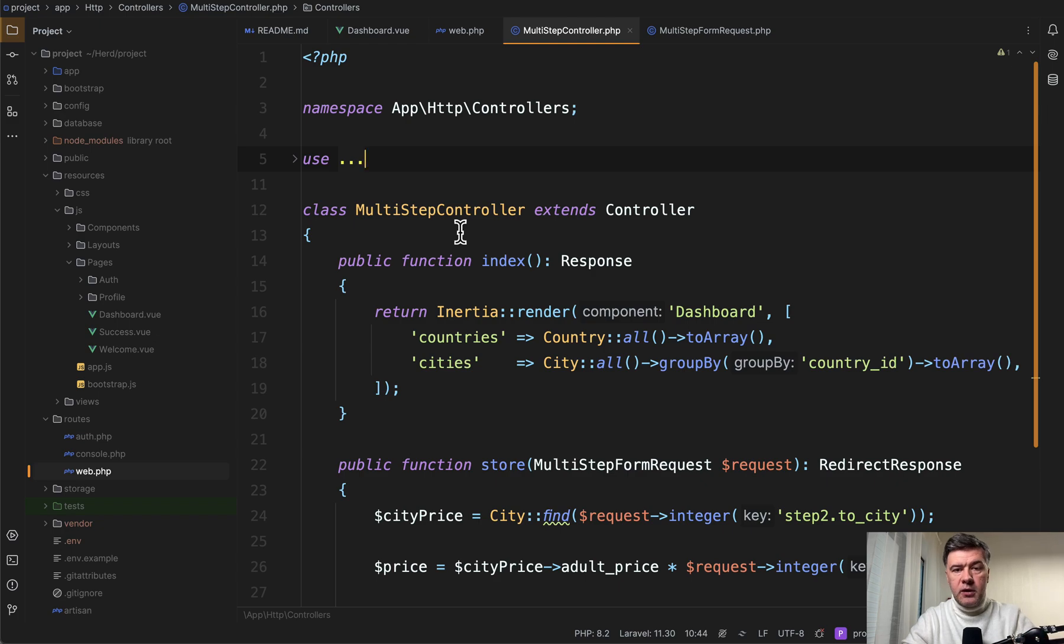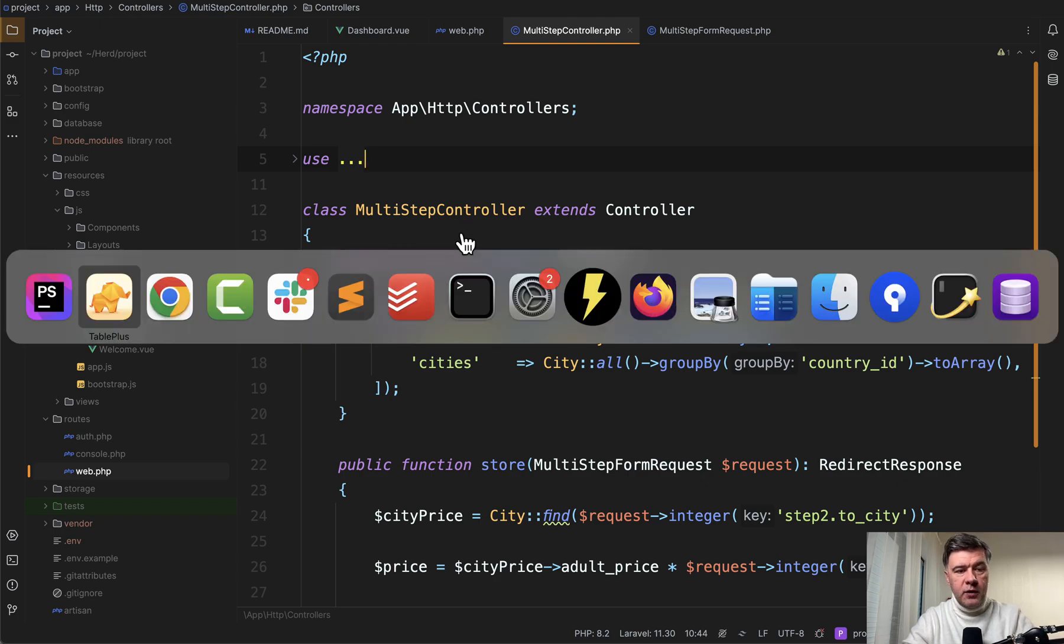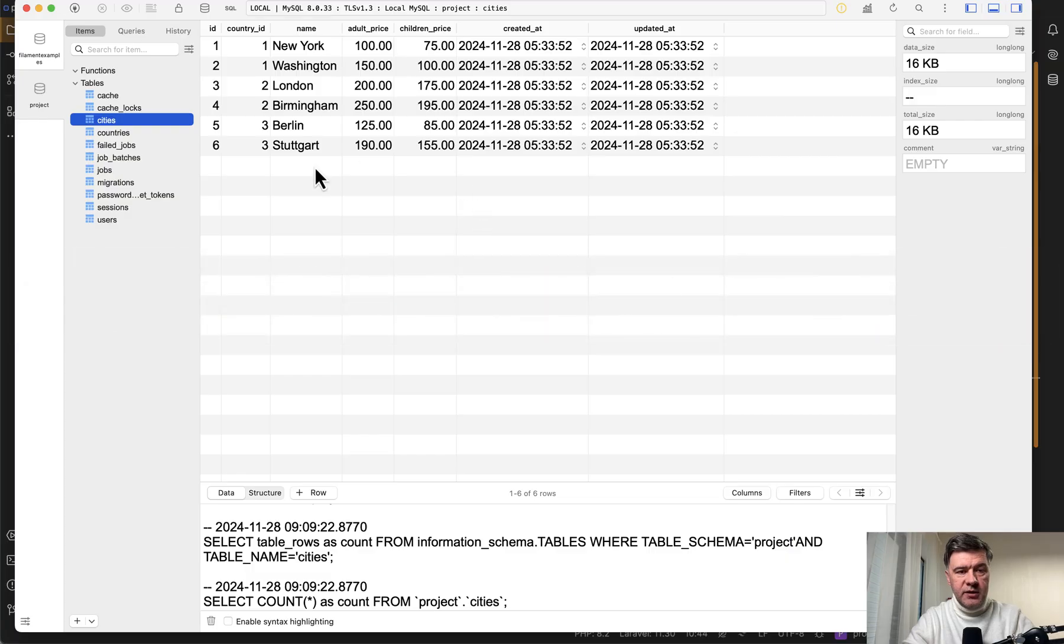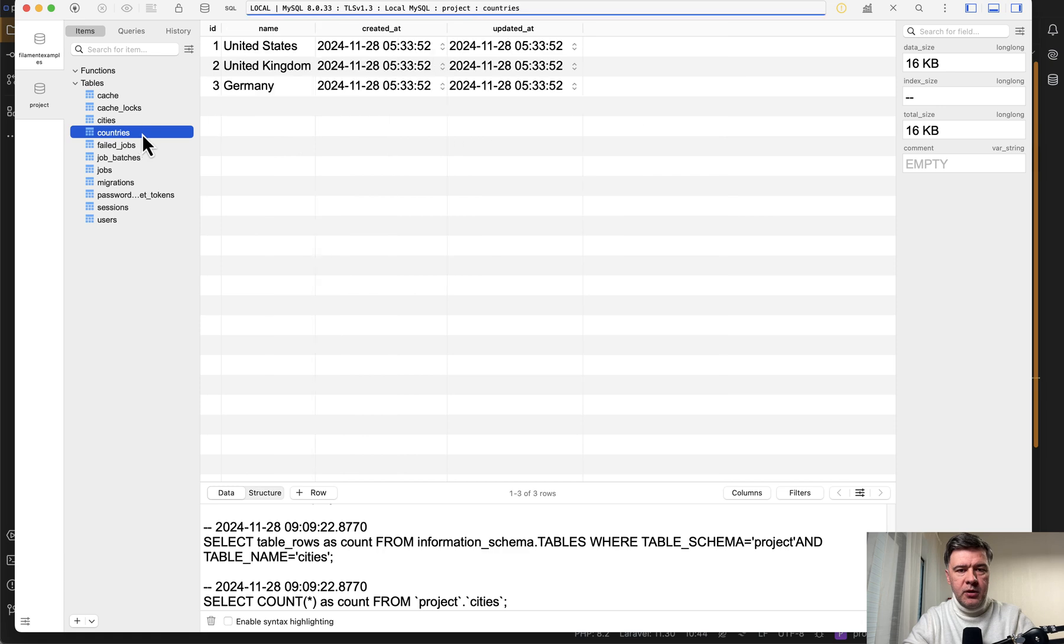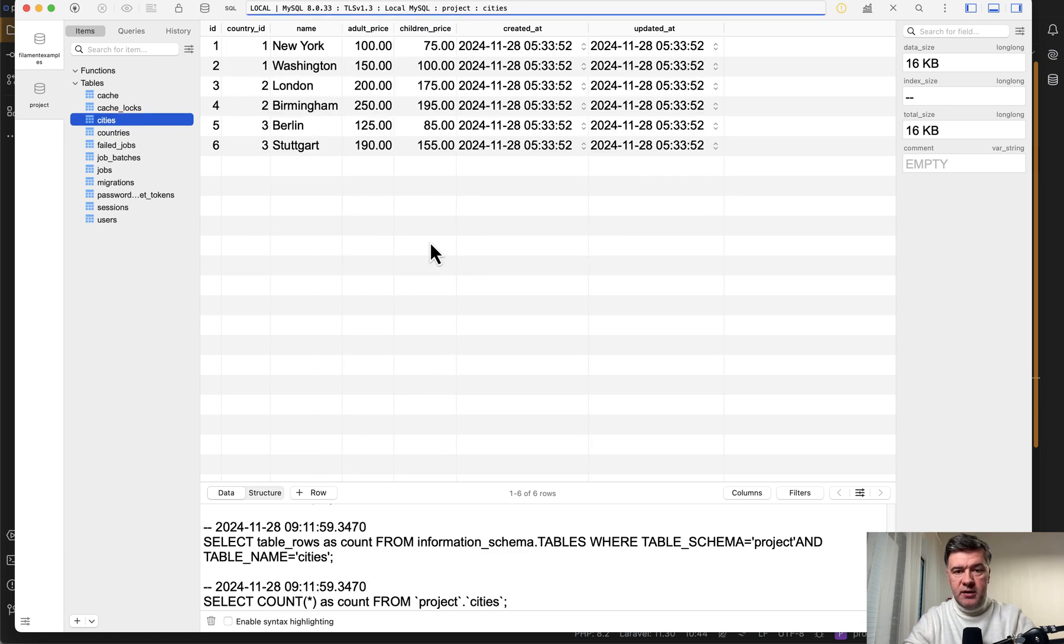So this is the code. And let's start first with the database. So there's a table called cities with price for adult and children. So ticket price, basically.